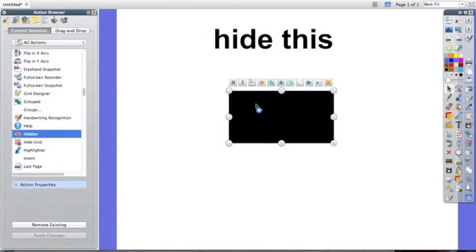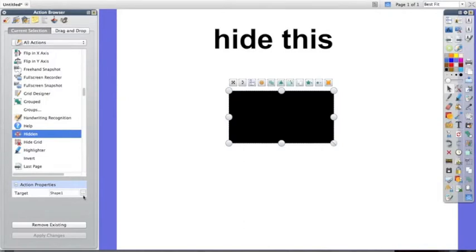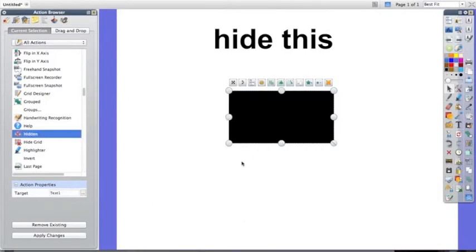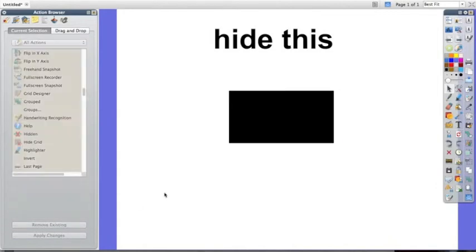I'm going to now make the rectangle hide the phrase hide this. So I'm going to go back to my action properties. Click the dots and change it to hide this. Of course click apply.